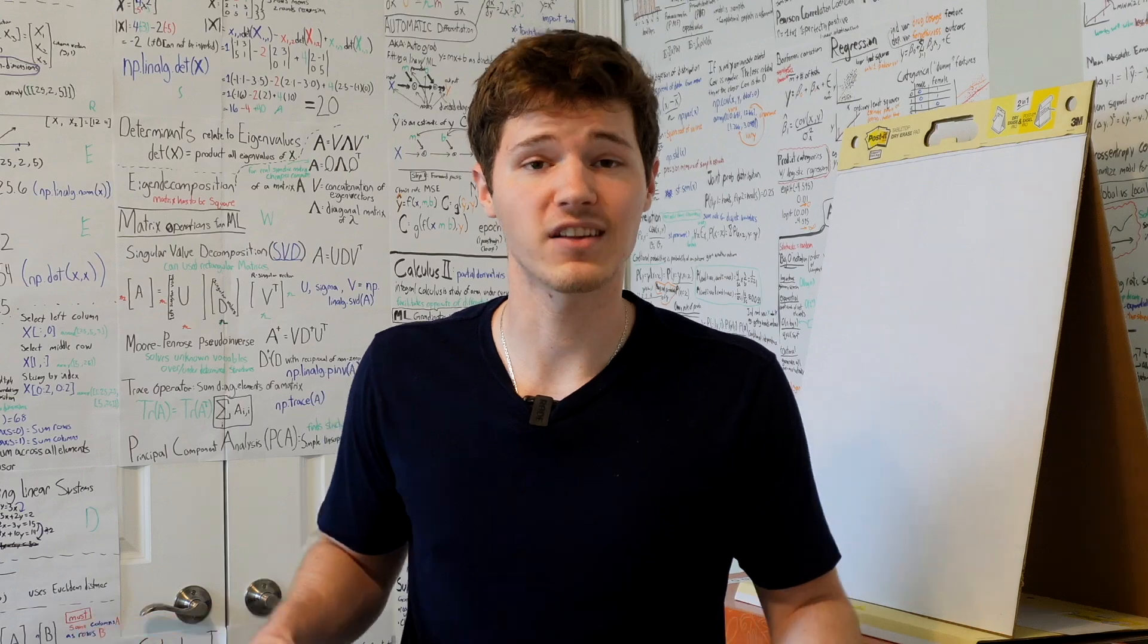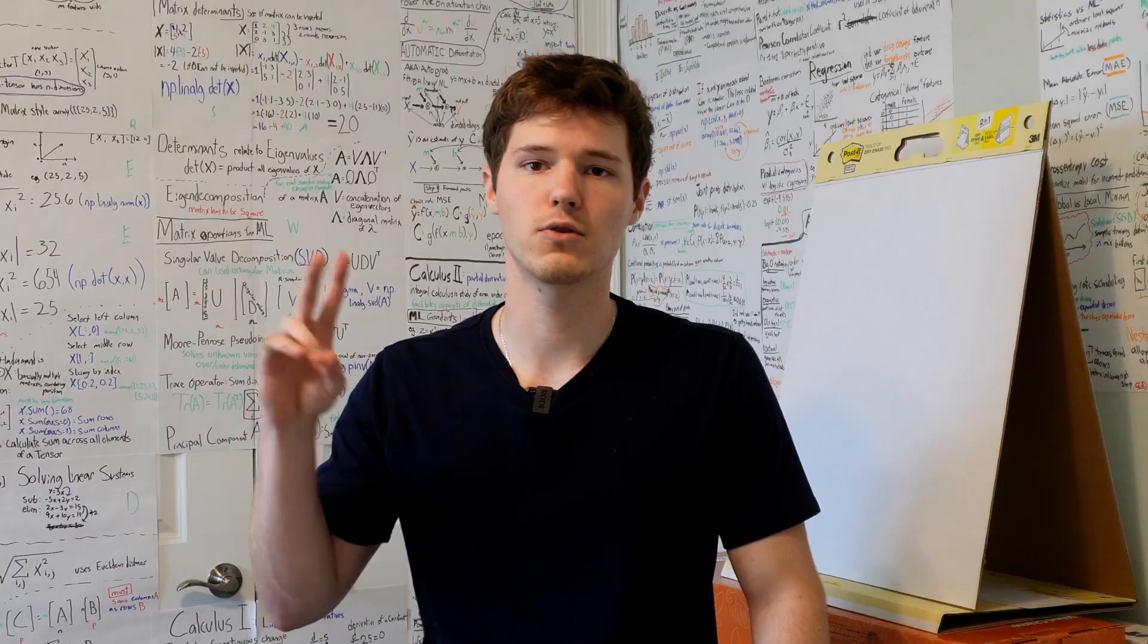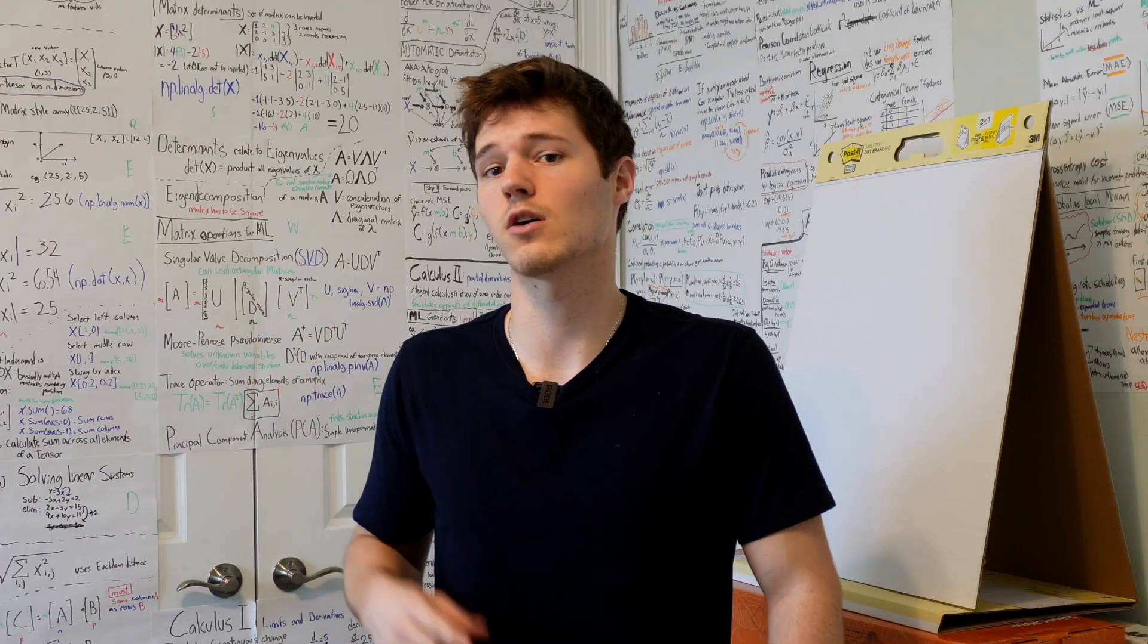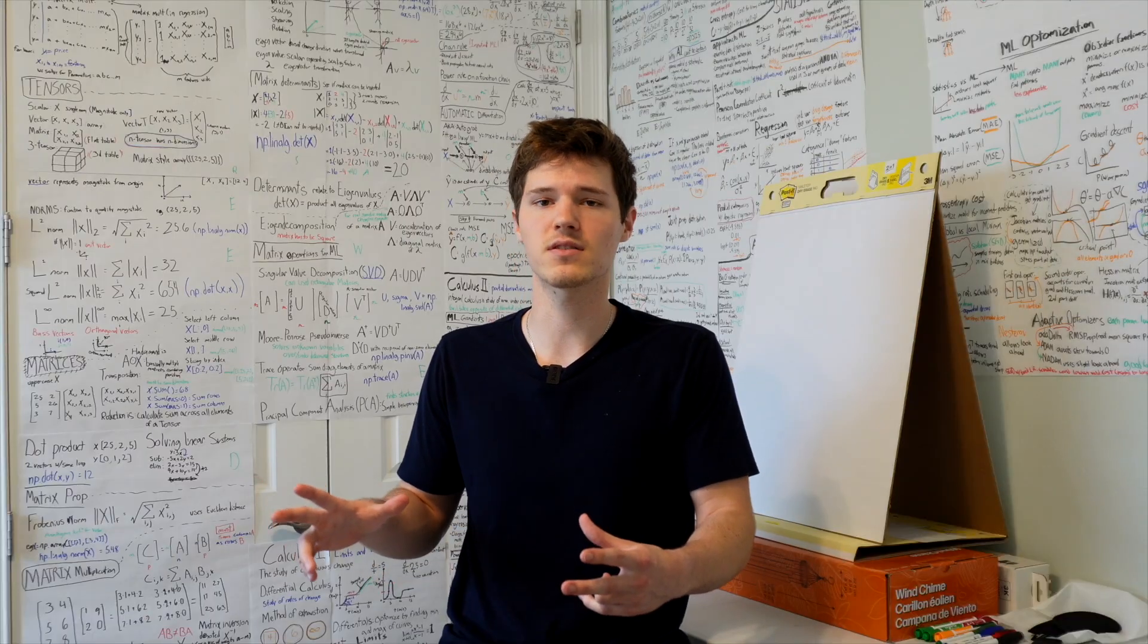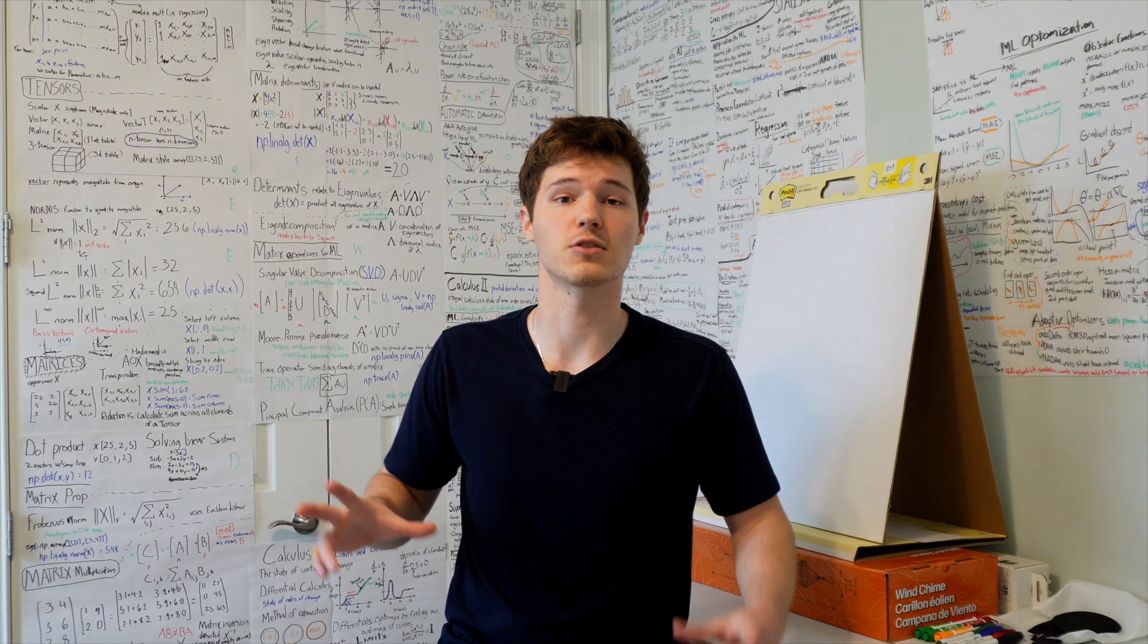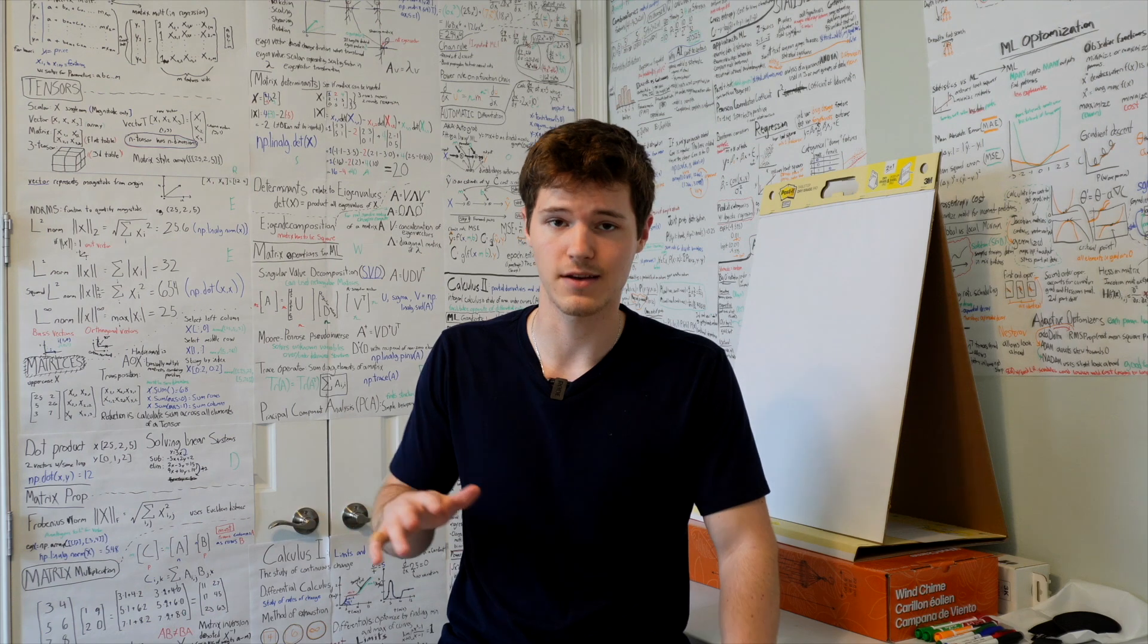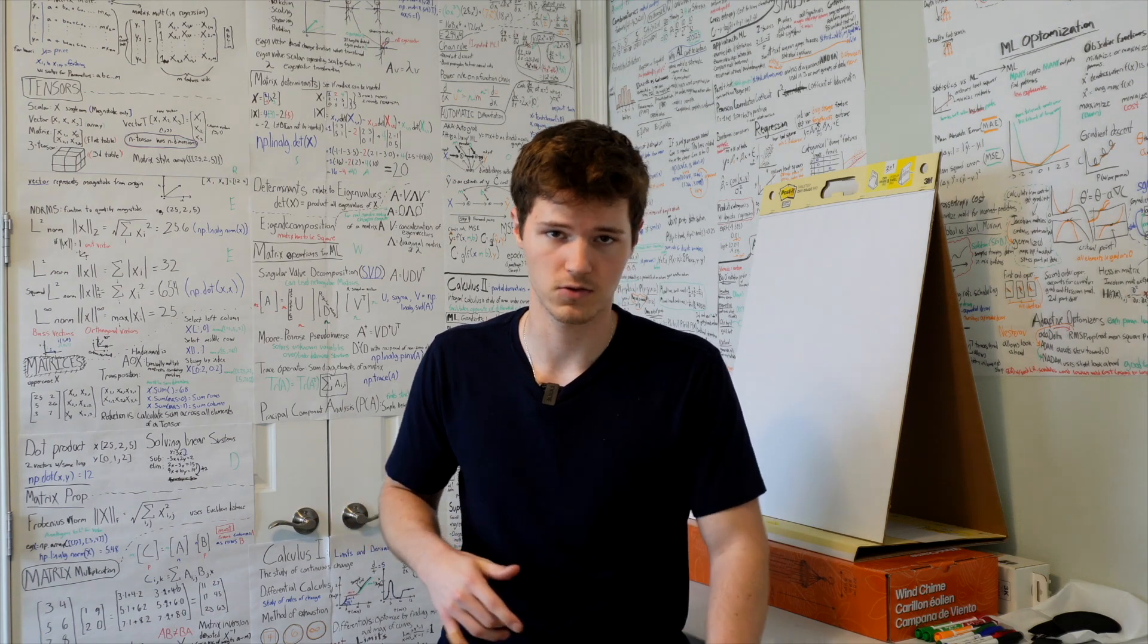And speaking of handling the data, let's talk about calculus. Two of the most important topics in calculus are derivatives and partial derivatives. And I think it's pretty helpful to explain these by picturing a slope on a mountain. Derivatives tell us the slope of the mountain at any point, guiding us to the quickest way down. In machine learning, we use gradients to minimize errors and find the best parameters for our models.